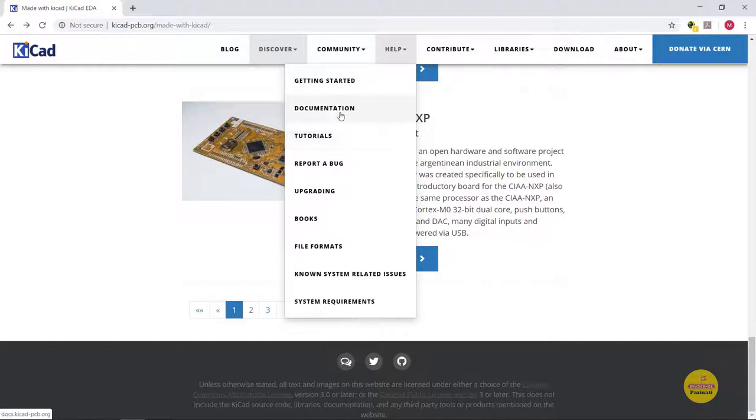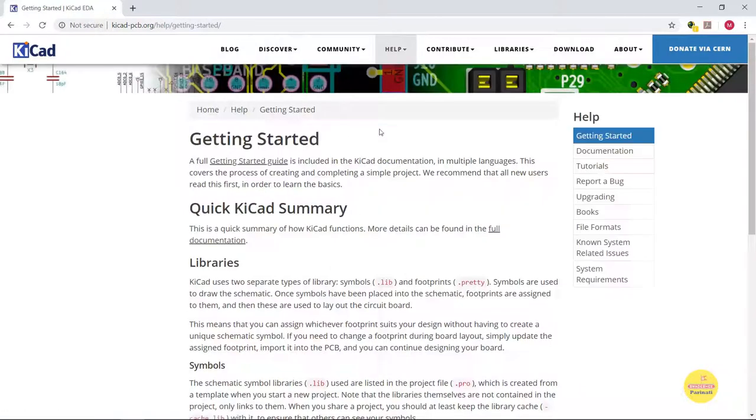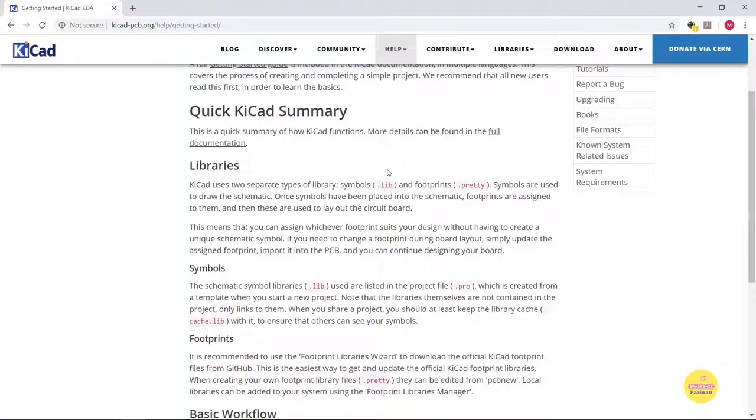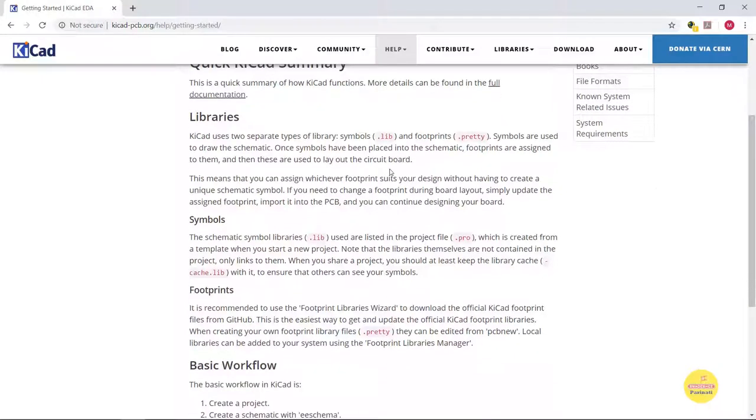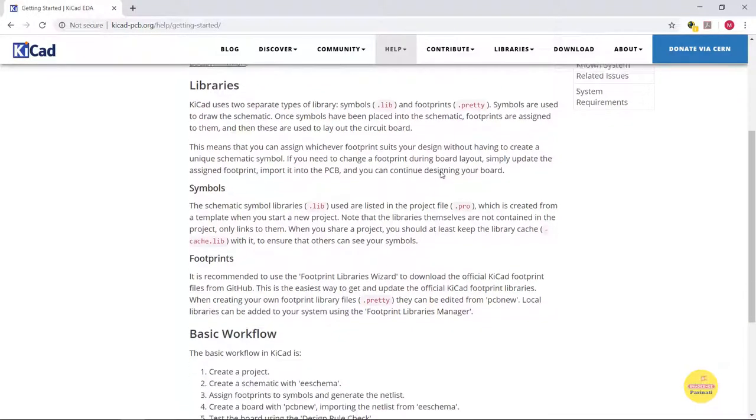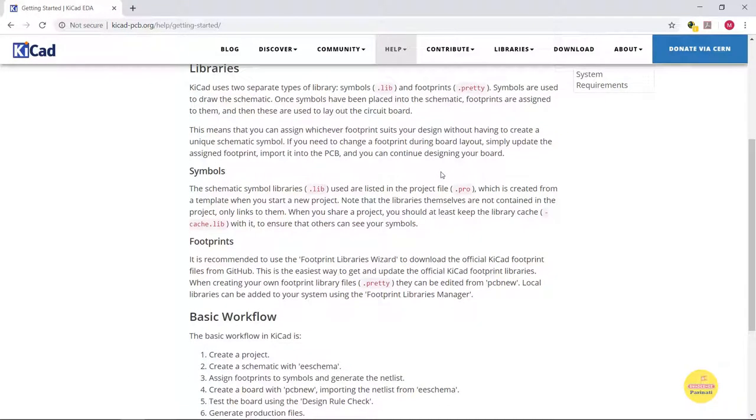The help section has getting started manual, all the necessary documentation and tutorials. Here is a quick summary of KiCAD functions. KiCAD uses two types of library. One is symbol which we use in schematic capture and the other is footprints which define the physical dimension of a given part on PCB.